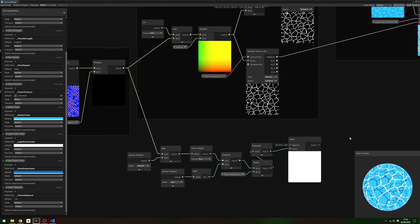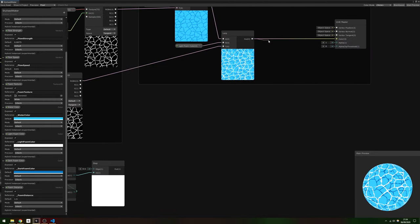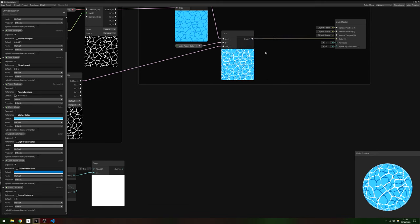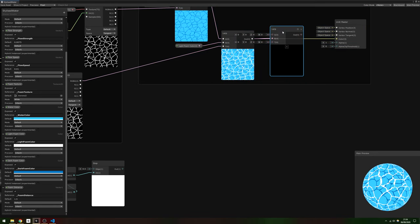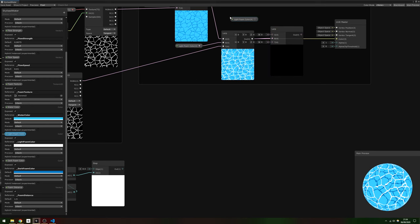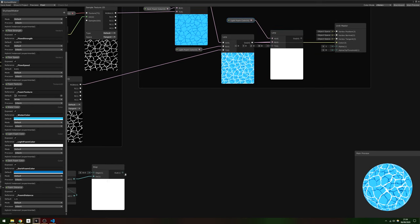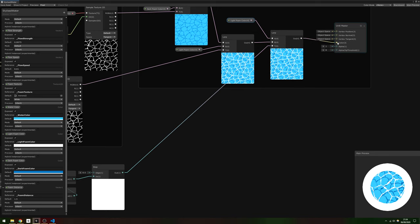To incorporate the intersection foam into the rest of the graph, add a third Lerp node after the first two, then slot the result of the second into the B slot. Connect the light foam color to the A slot and the result of the Step node into the T slot. Use that for the Unlit Master node's color instead.